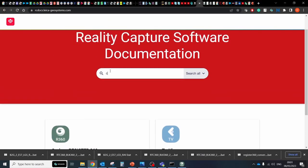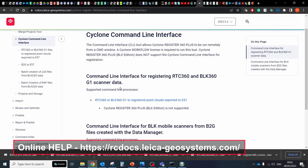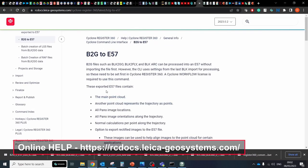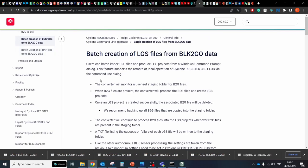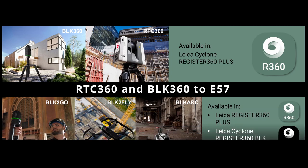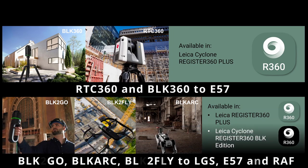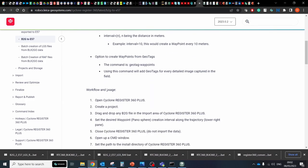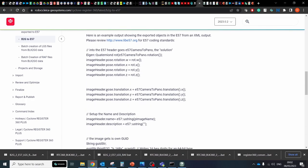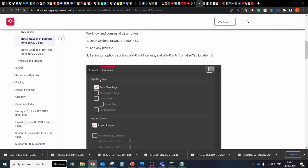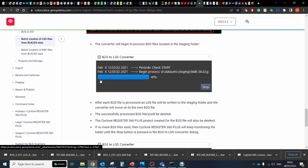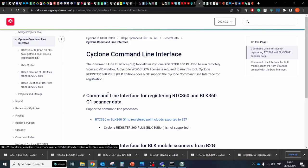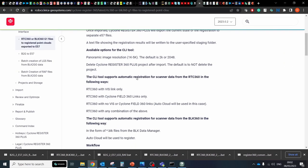To check all options and the latest updates you can go to the online help page for Register360. At the moment the below scenarios are available: Convert RTC and BLK360 RAW data to E57 format, and convert BLK2GO, BLKARC and BLK2FLY data to LGS, E57 and RAW formats. When you run any of these processes you can add specific settings like merging all E57 files to one single file after processing or extracting rectified images from B2G files.